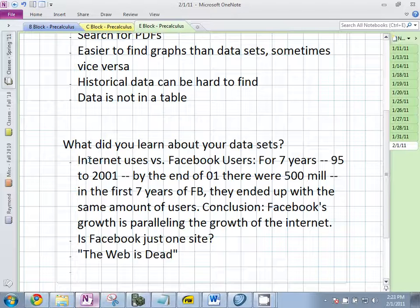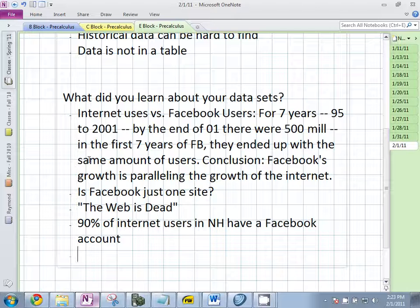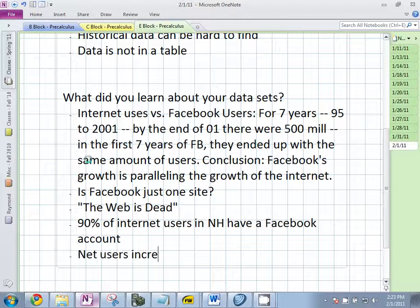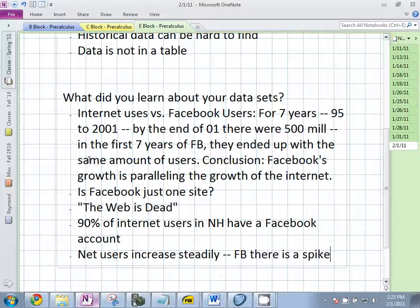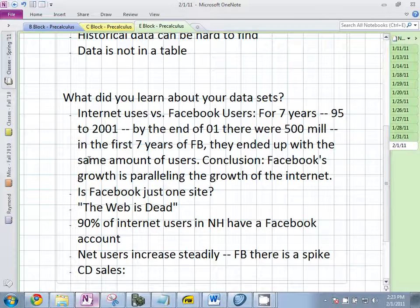What did you learn specifically? I was originally going to look at whether 90% of internet users in New Hampshire have a Facebook. For internet users, it's actually good for a step-by-step. Other observations — CD sales are actually increasing... in one line.